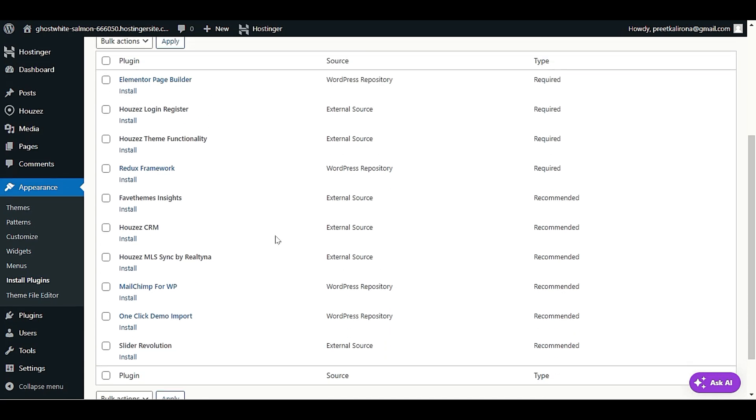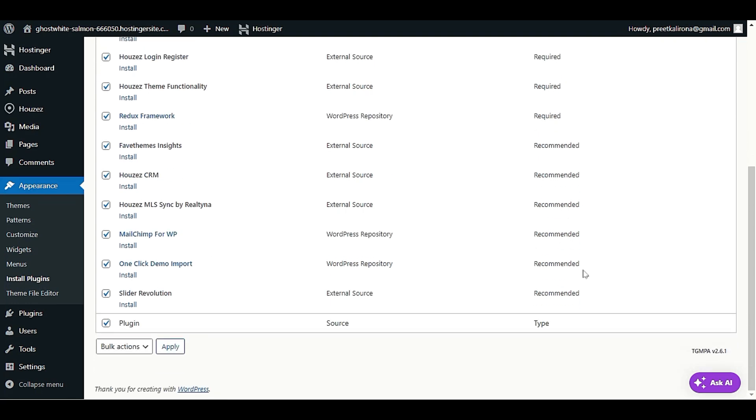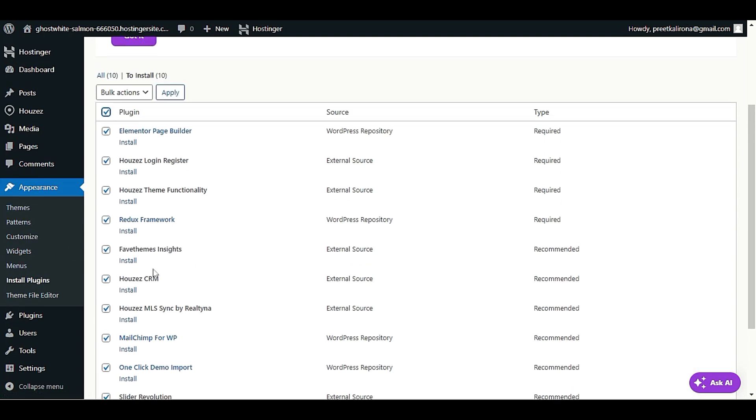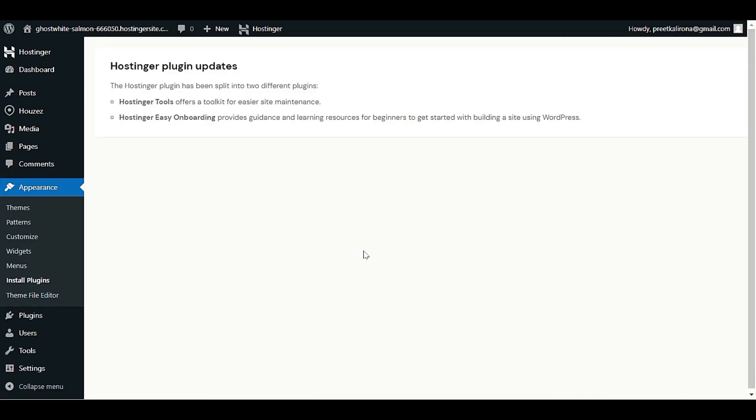Let me click on begin installing plugins and you can see here we have a huge list of plugins. We will select all because all these plugins are required. Some of them are required, some of them are recommended. Example: one click demo import will help us to import Houzez theme demo, we have MailChimp for marketing, Houzez CRM, Houzez theme functionality which is really required to enable functionality, login and register. All the plugins we require.